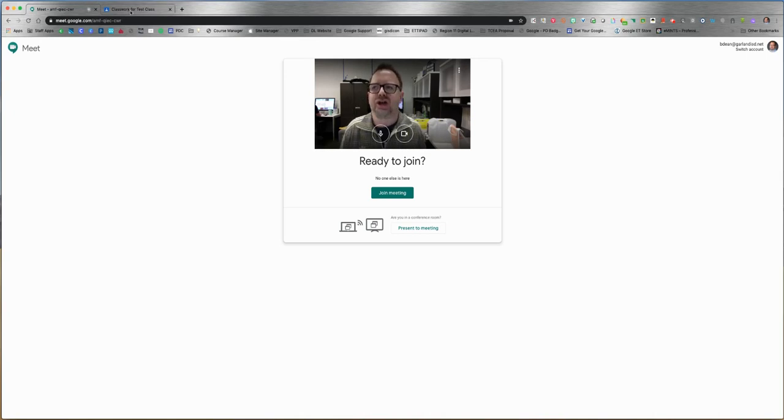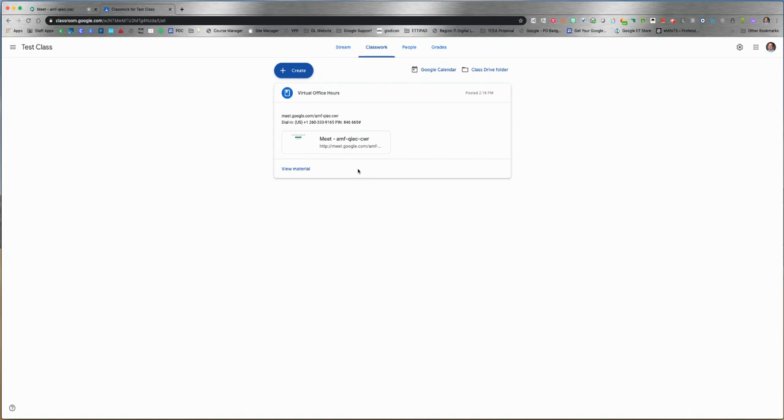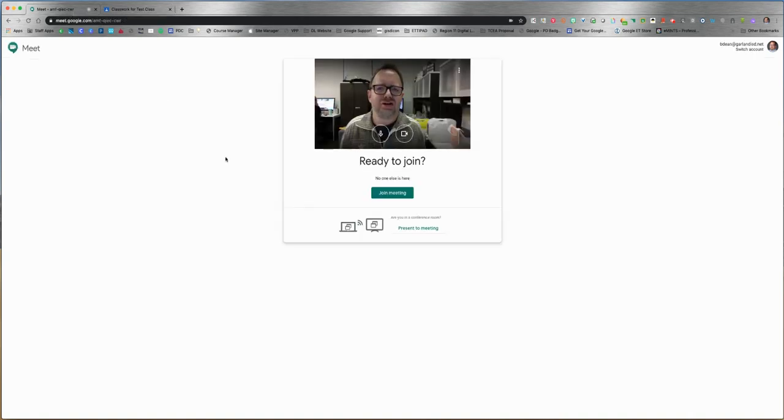I also want to share that in Google Classroom, this link will stay active forever. In other words, you do not need to create a new Google Meet link every time you want to meet with your students or parents. You can keep the same link from session to session. That is how you use Google Meet. Thanks a lot.